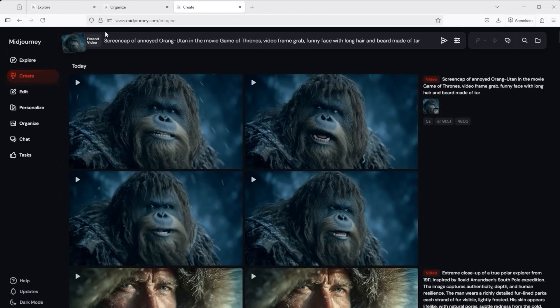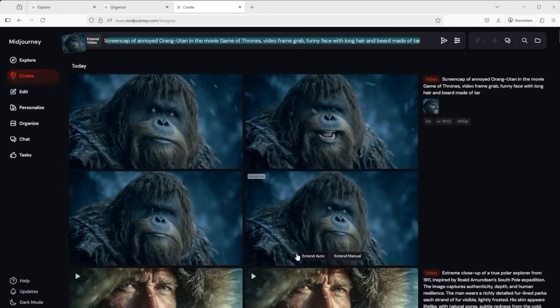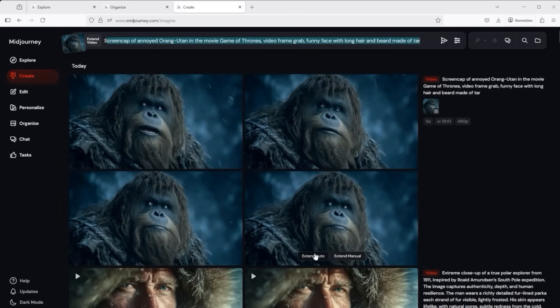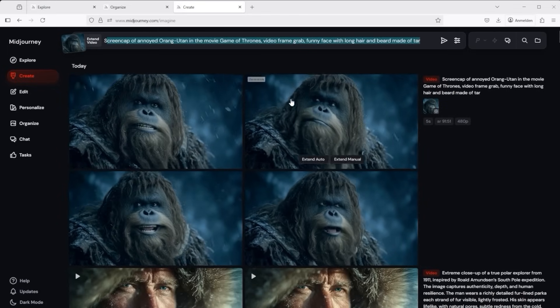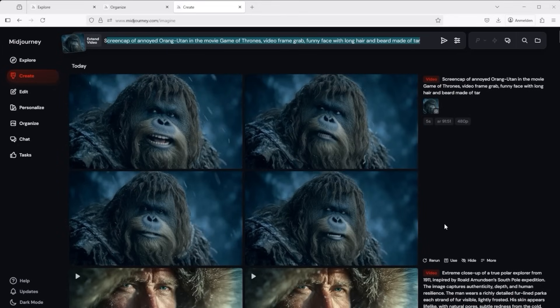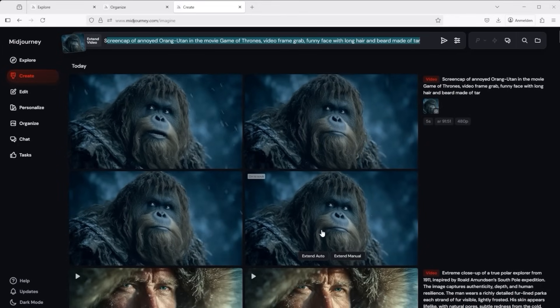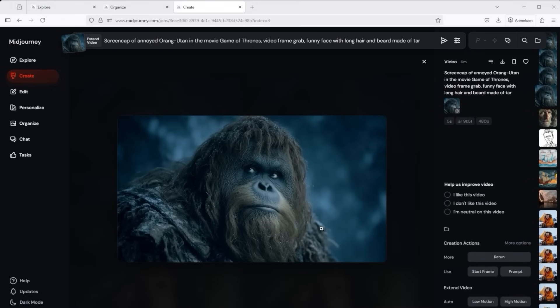If I click on Extend Manual, my prompt is added to the top of the prompt bar. Simply modify it there. If I were to click on Extend Auto, four more videos would appear immediately.